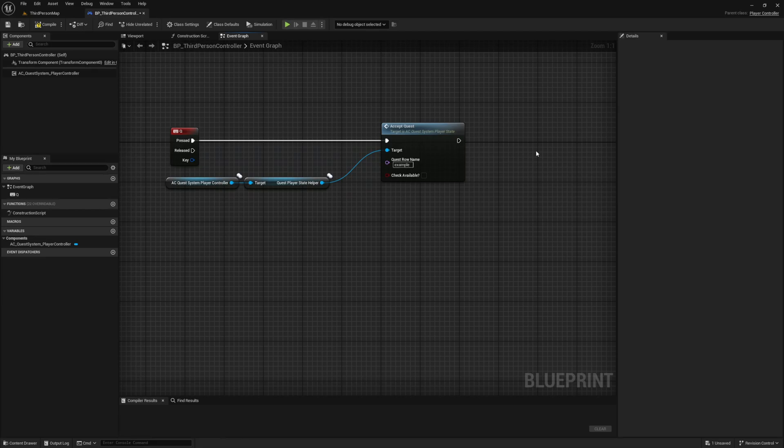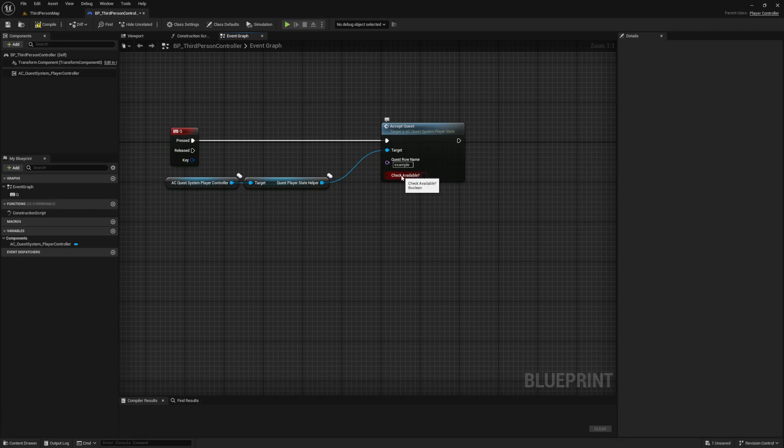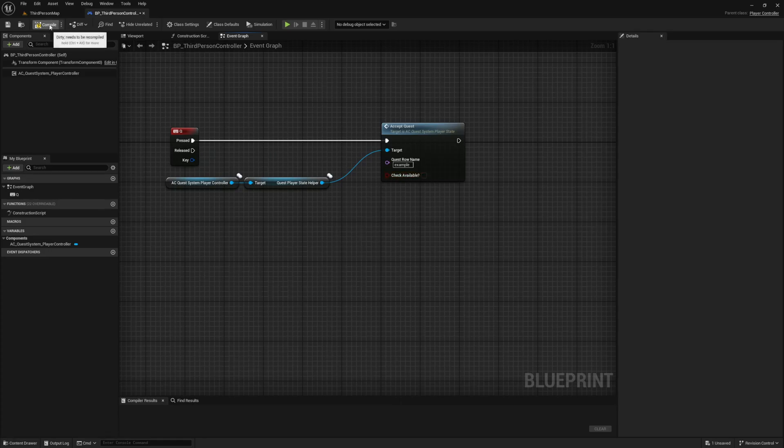At this check available boolean, we can leave false for now. These booleans are on most of these events, and when enabled, will validate that the state can change before it handles it. Leaving these as false would just bypass this check.